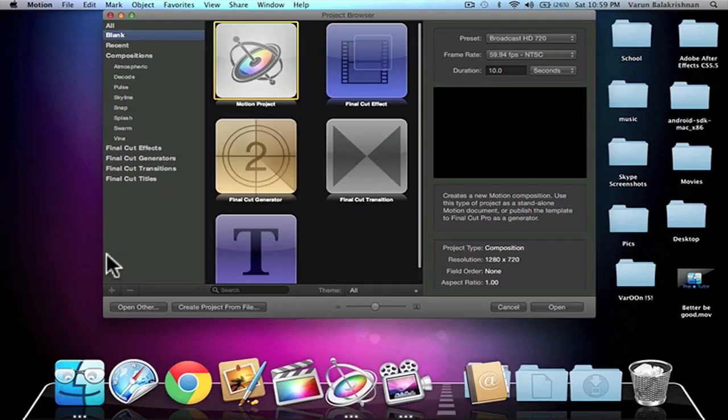Hey guys, Varun here from Uniplu or the Apple Tutor, and today I'm going to give you a cool Motion 5 tutorial, a quick and easy one on how to create a clone effect.